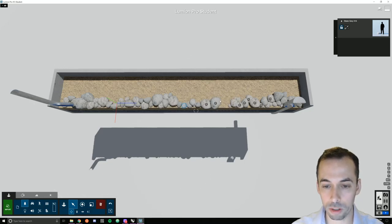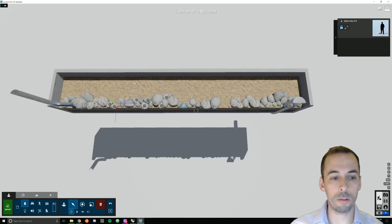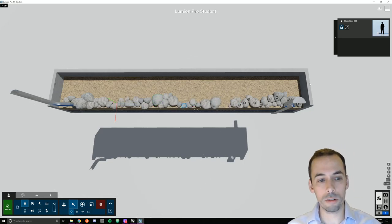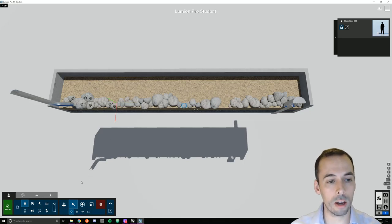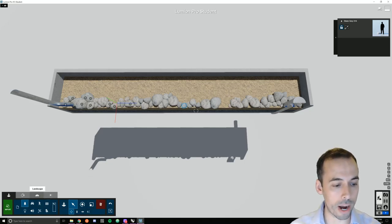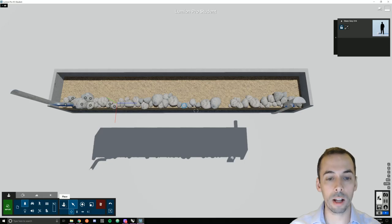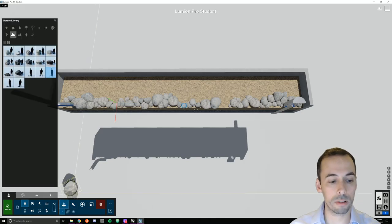I might leave a little space here in the middle for planting. That's enough rocks. I'm going to start placing some large grasses to fill this in. And then I'll add flowers.